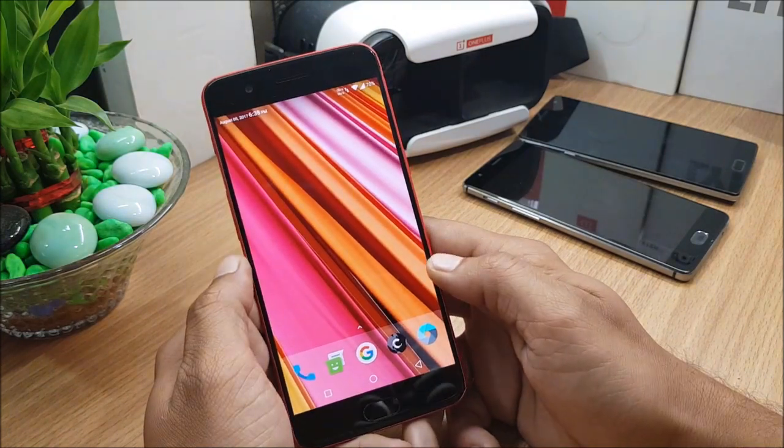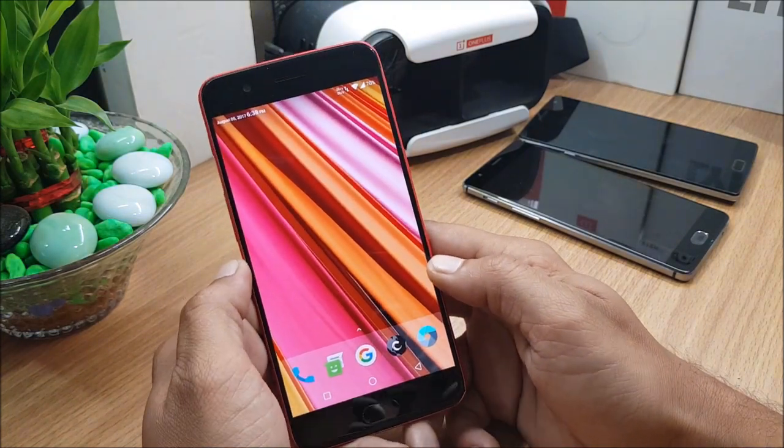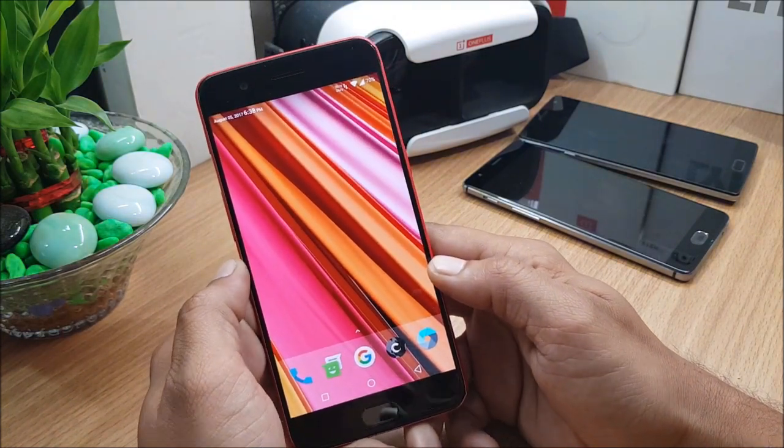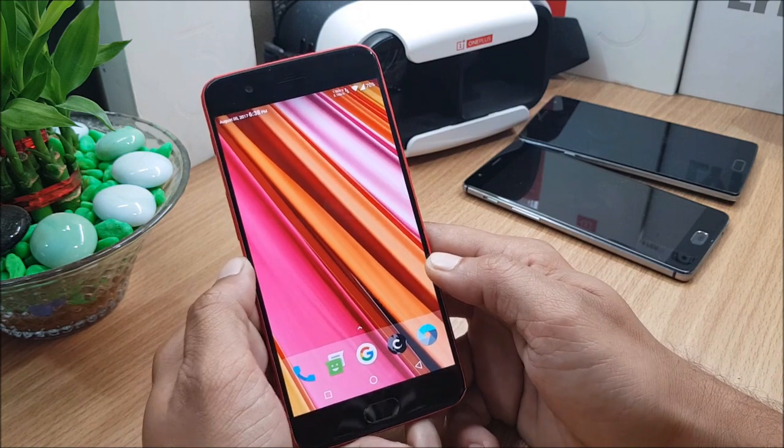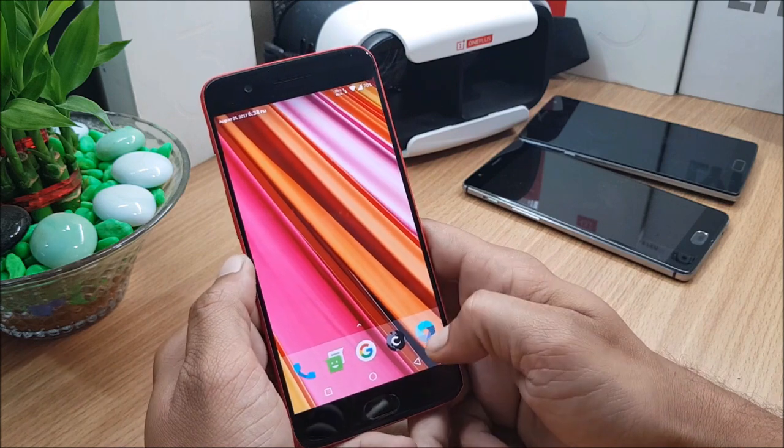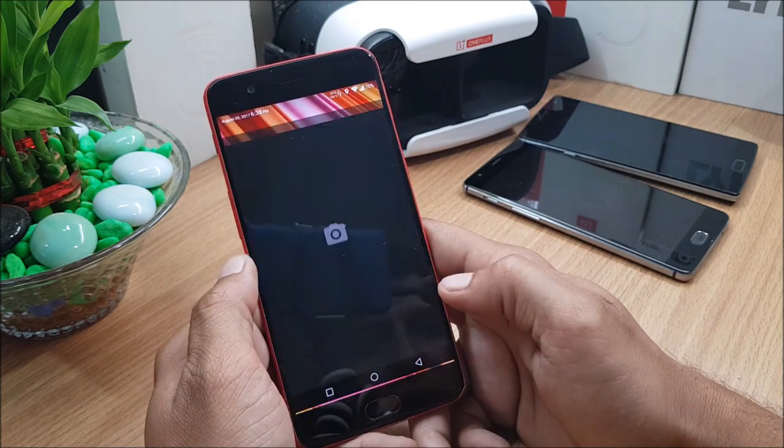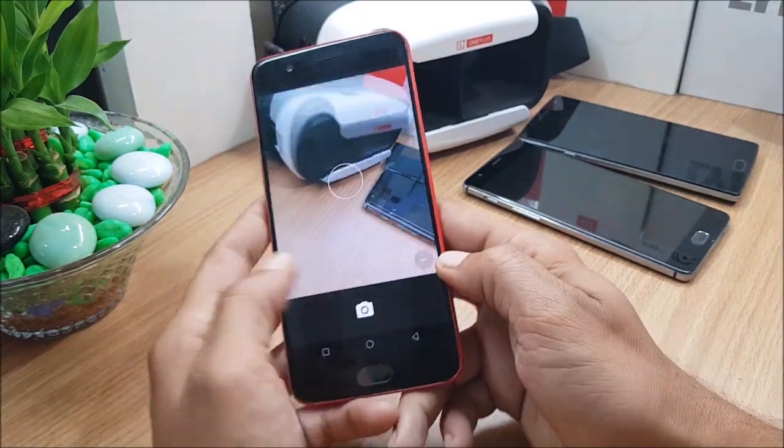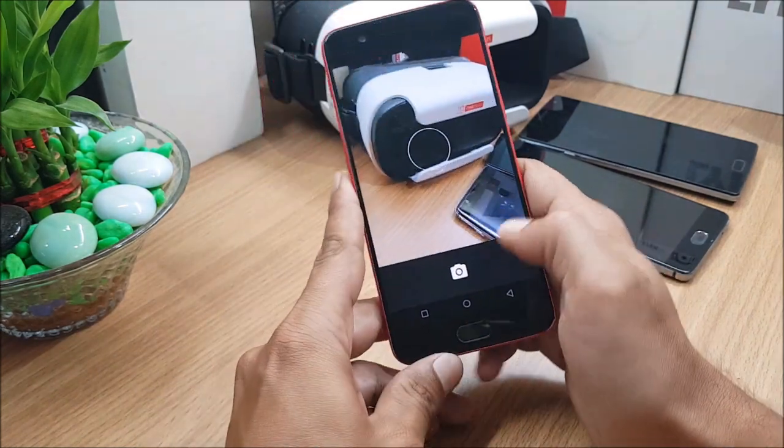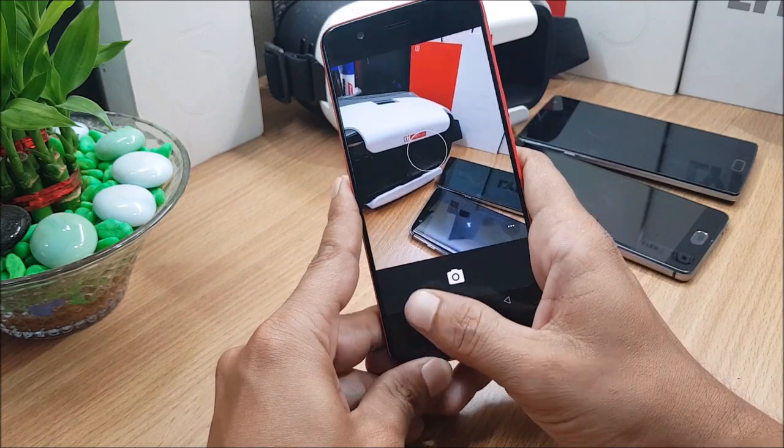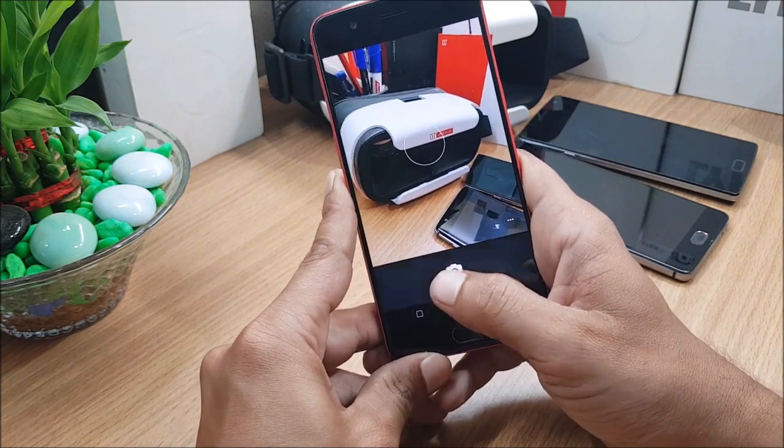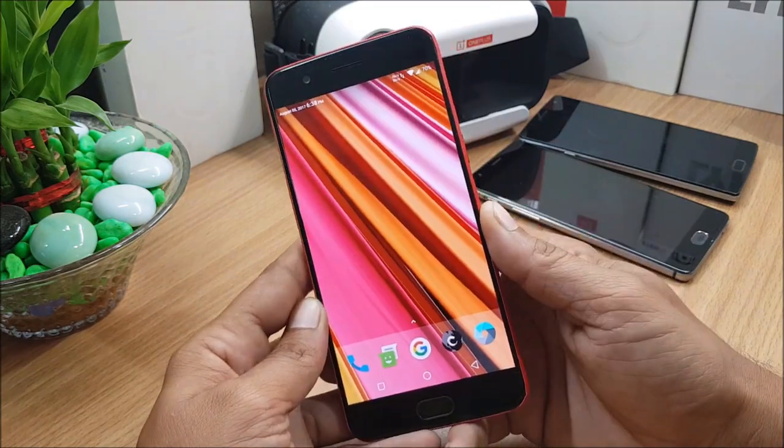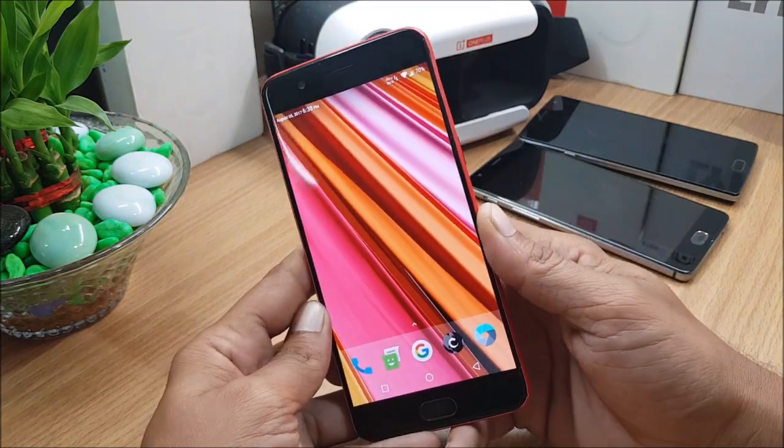And this ROM does not come pre-rooted, so you need to flash the Magisk Manager to get root access. And the camera is not OnePlus camera, you have AOSP camera available in this. So guys, now these are the things available in this ROM.